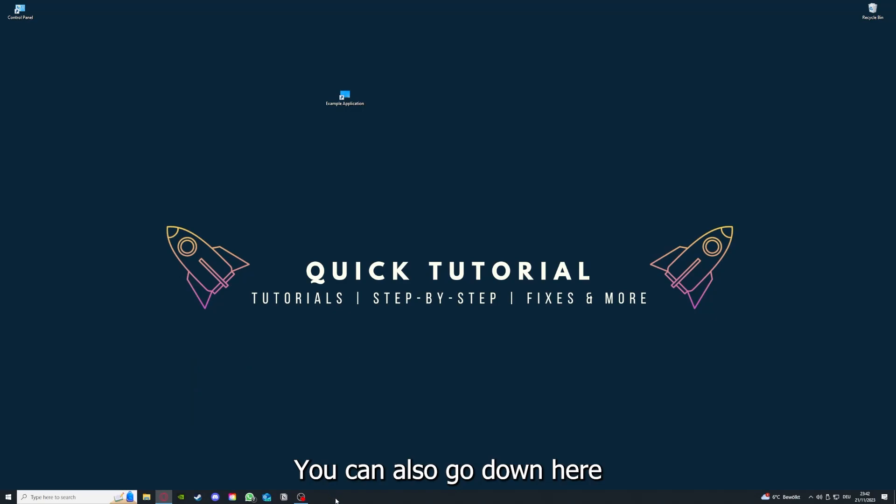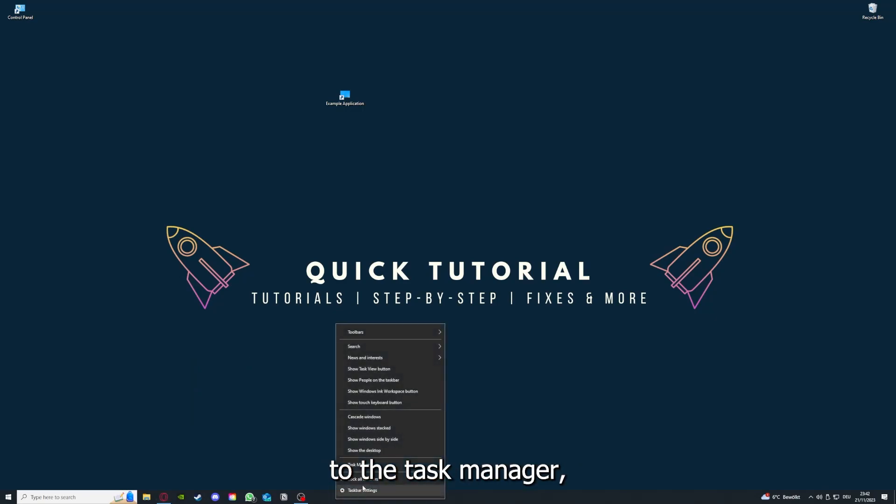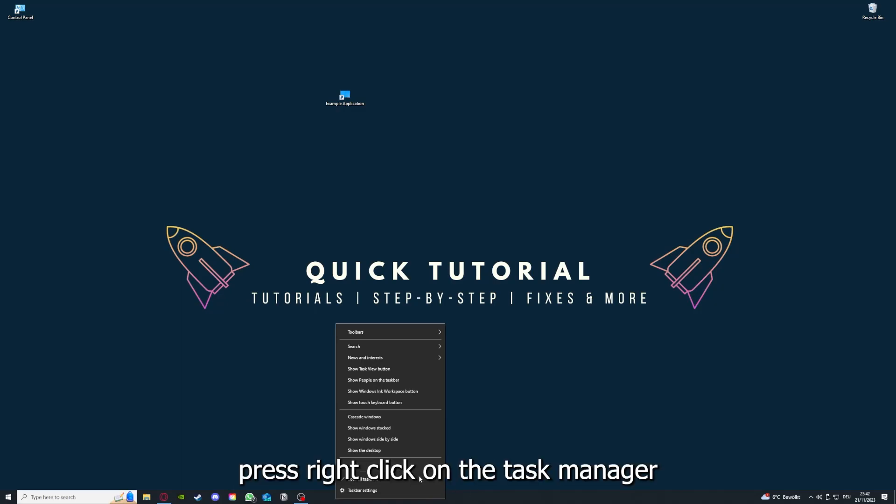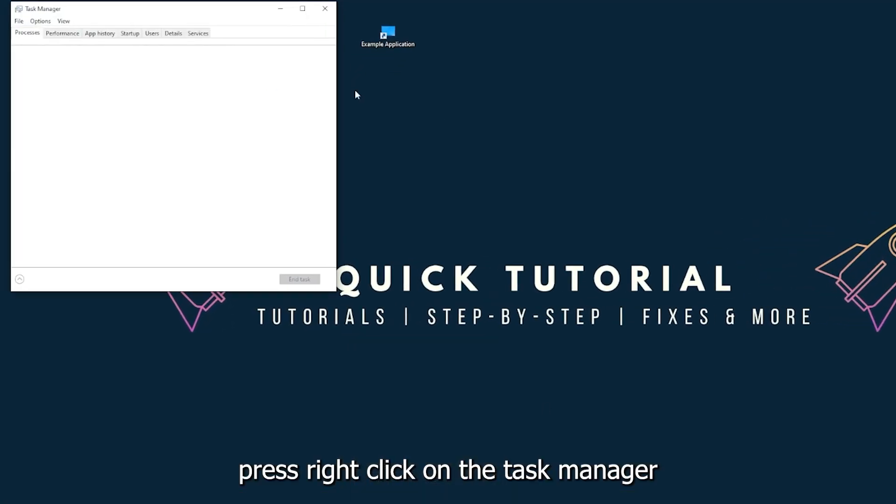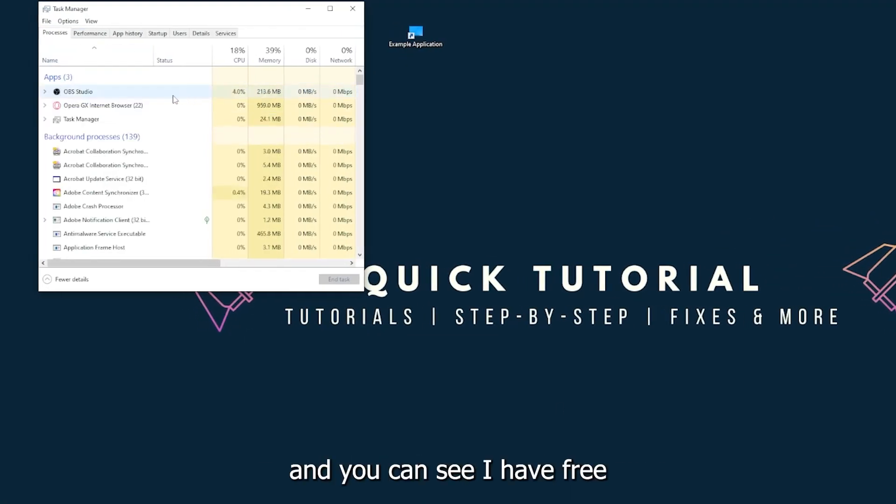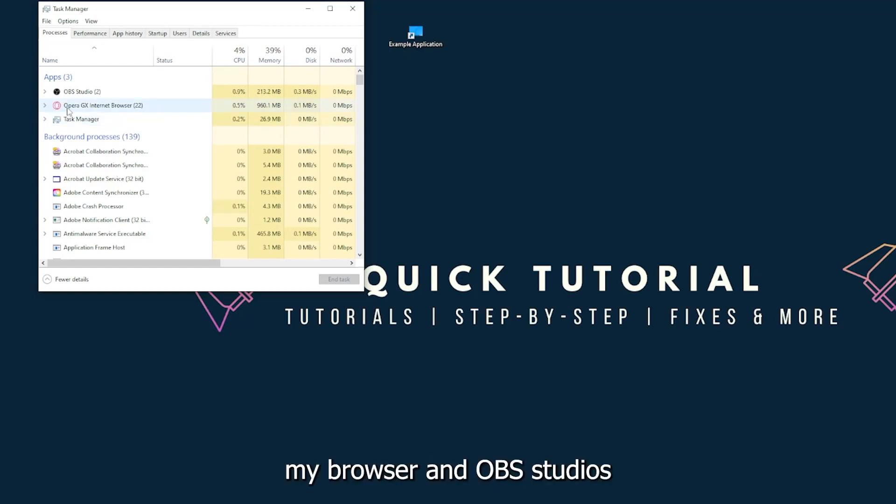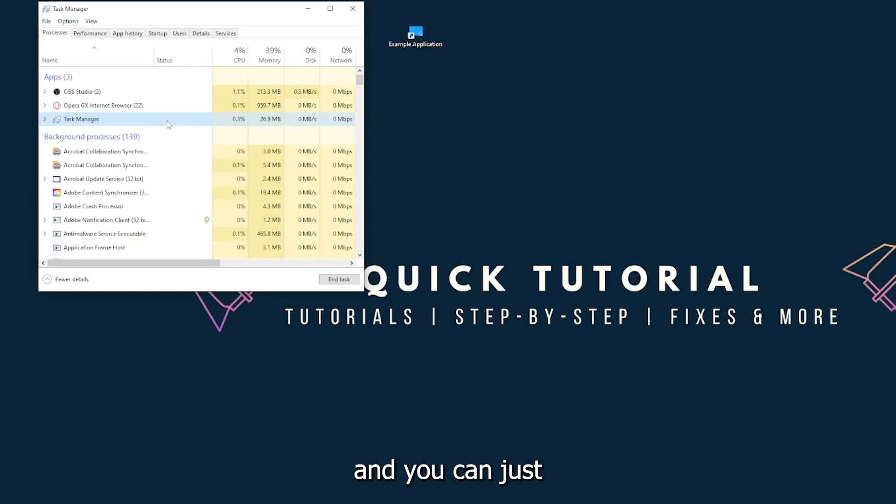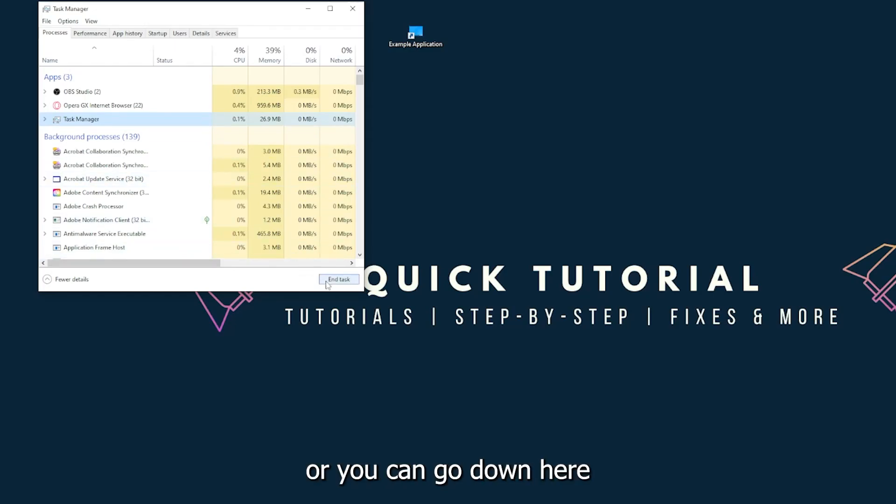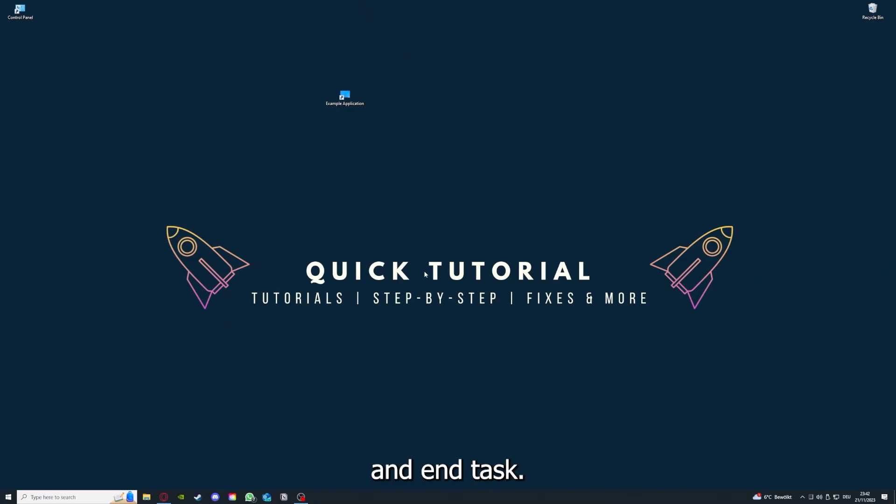You can also go down here to the taskbar, press right click on the task manager, and you can see I have three apps running right now. The task manager, my browser, and OBS Studios. And you can just right click and end task, or you can go down here and end task.